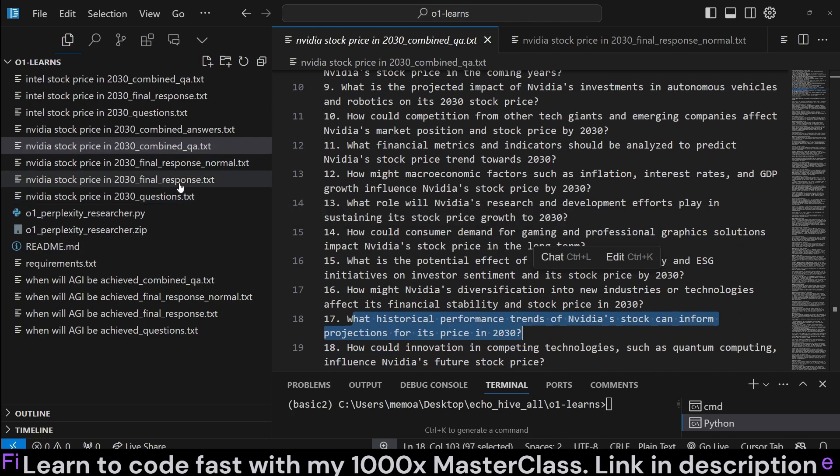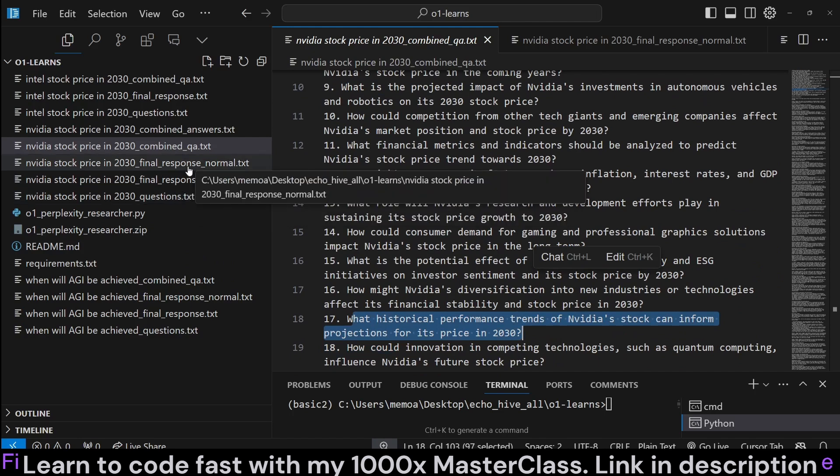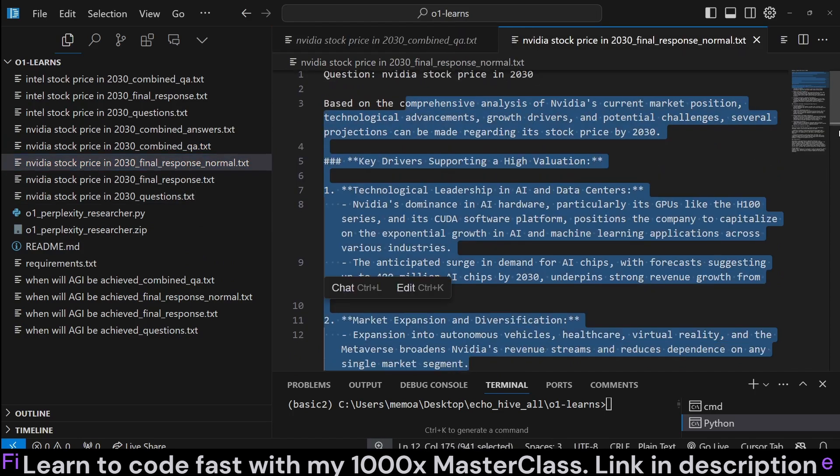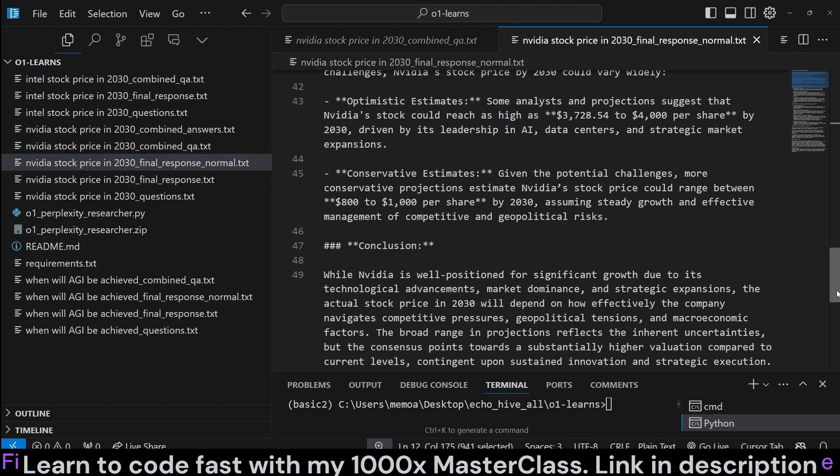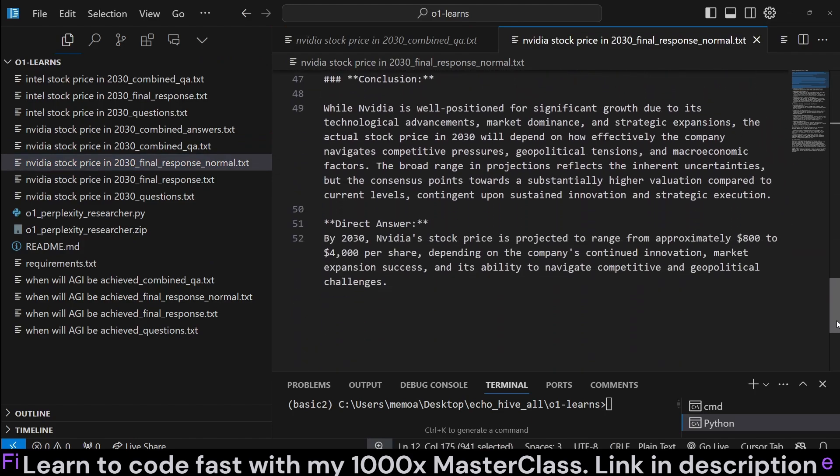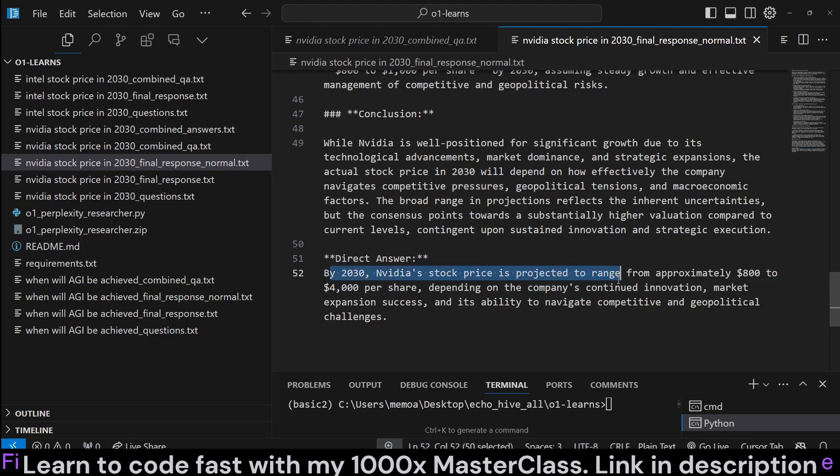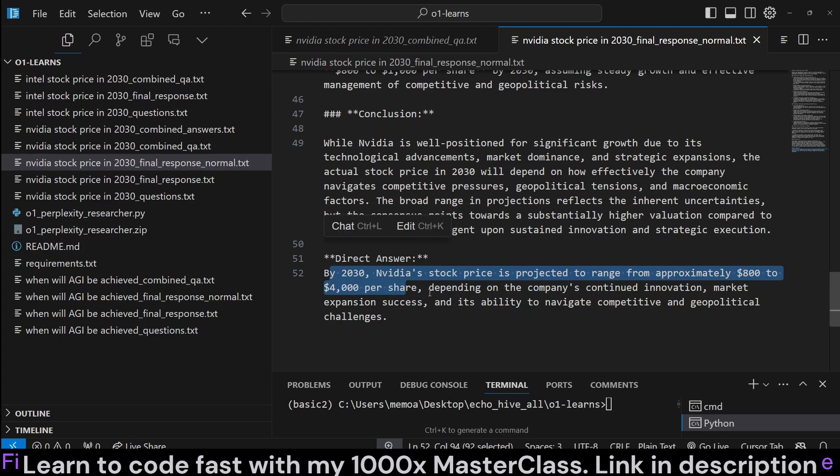Then we got a final response in the normal mode. Of course, we have our reasoning, which you can read through and make your educated guess. But the direct answer is that we got by 2030, NVIDIA stock price is projected to range approximately from $800 to $4,000 per share.